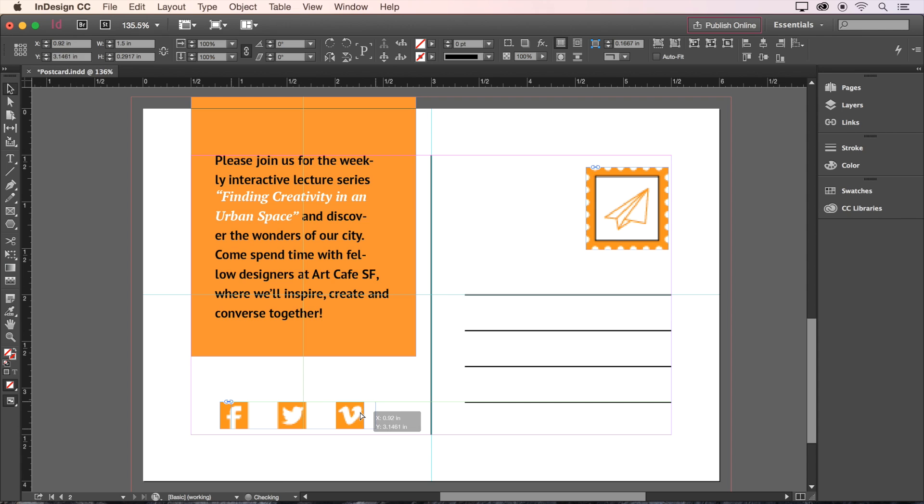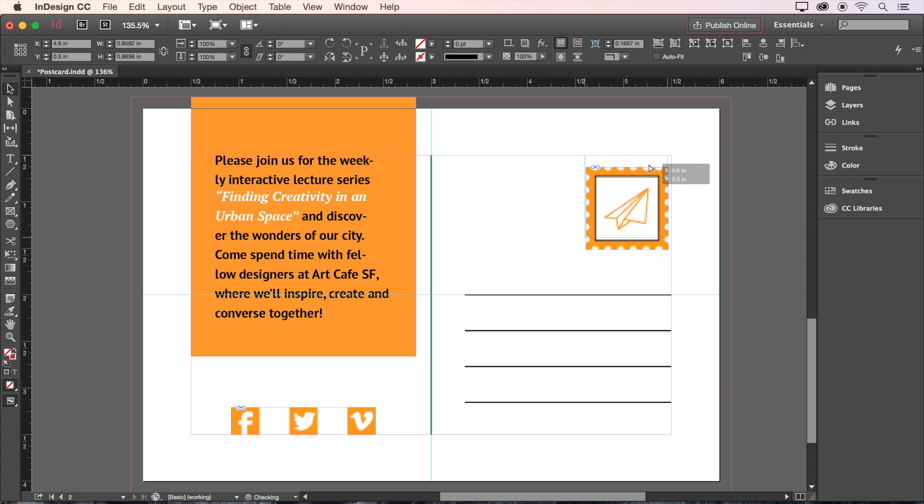Let's center align the social media icons with the text box against the bottom margin, and put the stamp in the top right corner, snap to our margins.